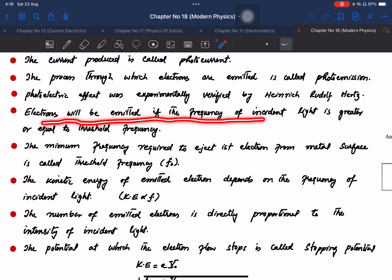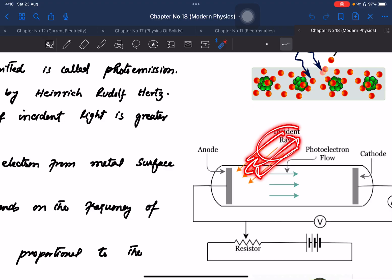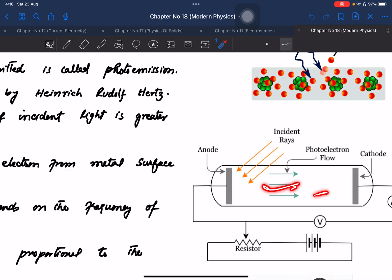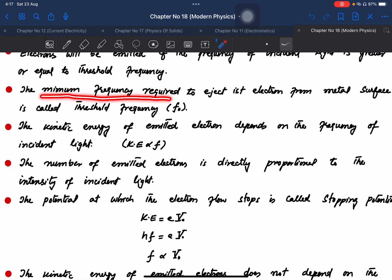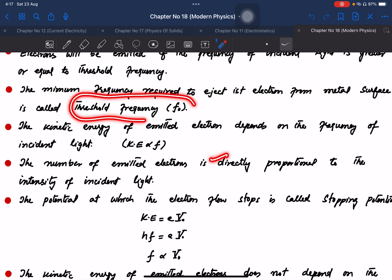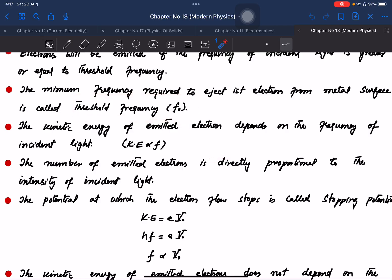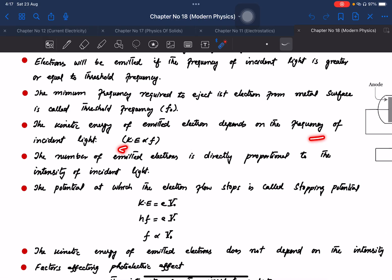Electrons will be emitted only if the frequency of incident light is greater than or equal to the threshold frequency. The threshold frequency is the minimum frequency required to eject the first electron from the metal surface. Different metals like steel and iron have different threshold frequencies. The kinetic energy of emitted electrons depends on the frequency of the incident light.